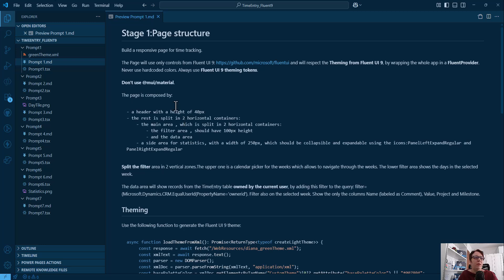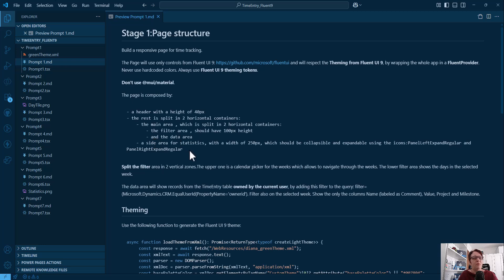Then I started telling the page how it's composed: a header with a height of 40 pixels, and the rest split into two horizontal containers — the main area, which is also split into horizontal containers with a filter area at 100 pixels height and a data area, plus a side pane with four statistics, a width of 200 pixels, and collapsible/expandable using specific icons from Fluent 9.